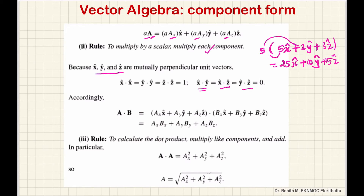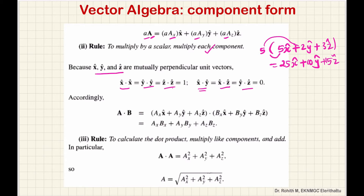Now, for the same unit vector, the magnitude is 1. Magnitude squared equals 1 squared, which equals 1. So for the same unit vector, the dot product equals the magnitude squared. We have x-dot-x, y-dot-y, z-dot-z — each equals 1 squared, which is 1.